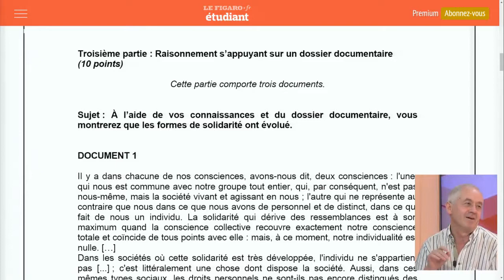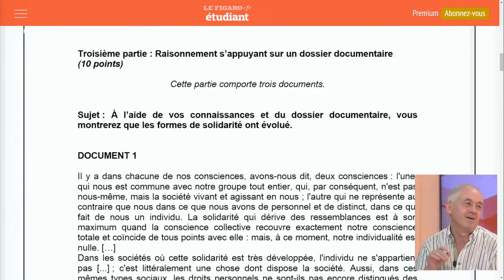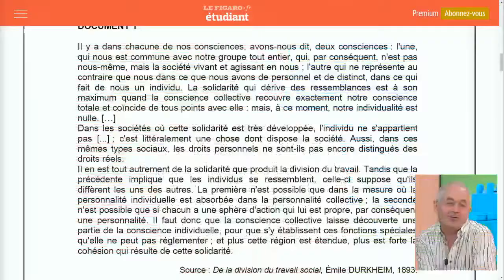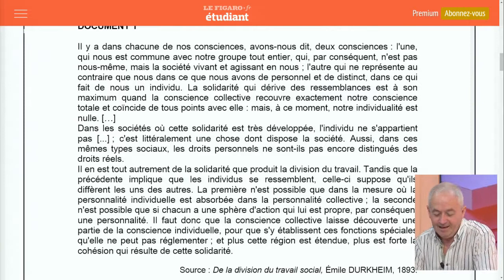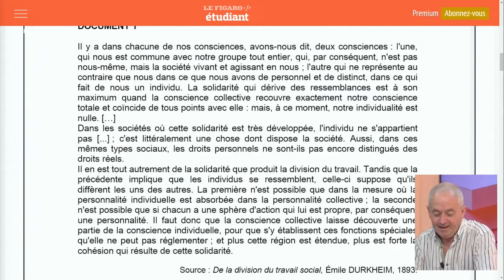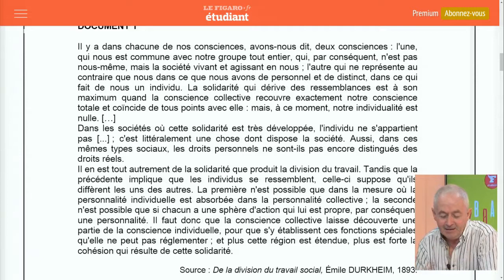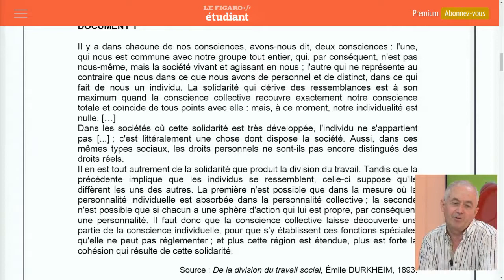Il faut regarder les documents, d'ailleurs on commence tout de suite avec un texte de Durkheim. C'est exactement ce que je soulignais : il fallait bien ici analyser les documents. Dans la dissertation, l'analyse des documents pouvait être un peu rapide — il n'y avait que des tableaux et des chiffres. Mais là, il faut analyser le texte et avoir des références en termes de notions durkheimiennes : sur ce qu'on appelait la solidarité mécanique et la solidarité organique.